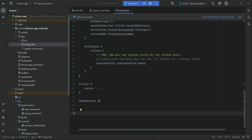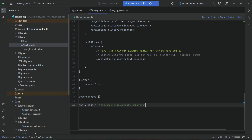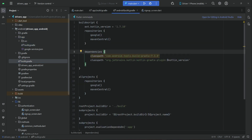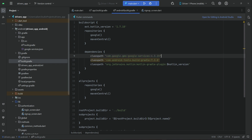Inside the app-level build.gradle, after the dependencies, add: apply plugin 'com.google.gms.google-services'. Then go to the project-level build.gradle. Inside its dependencies block, add: classpath 'com.google.gms:google-services' with version 4.3.15.